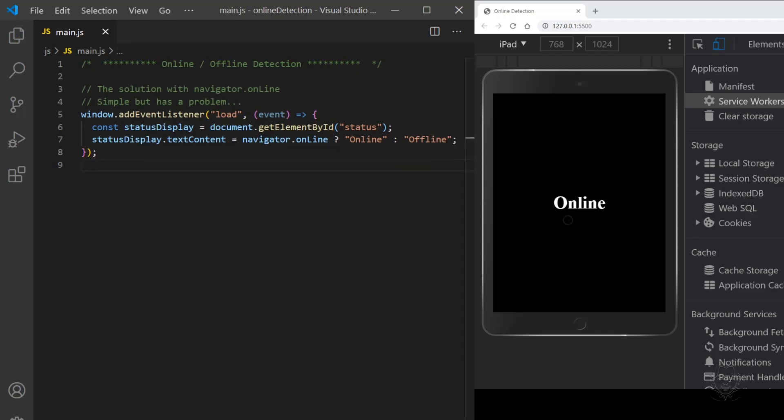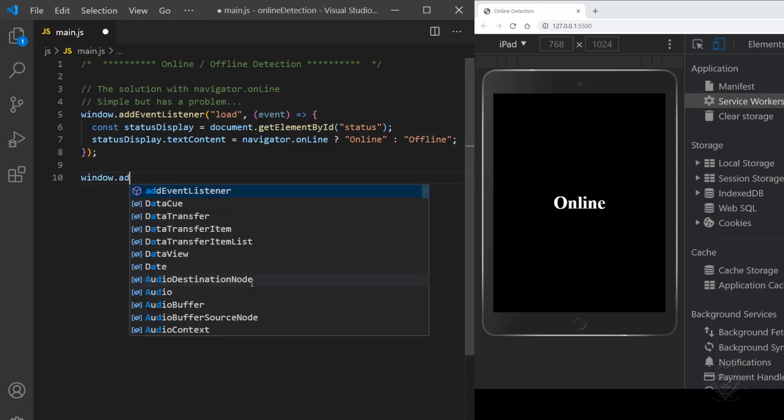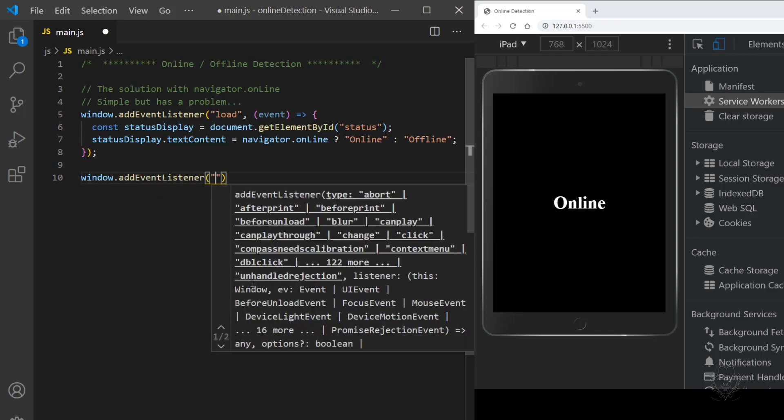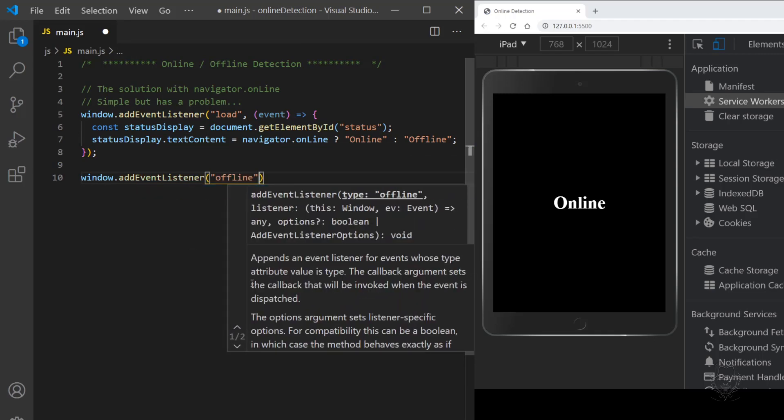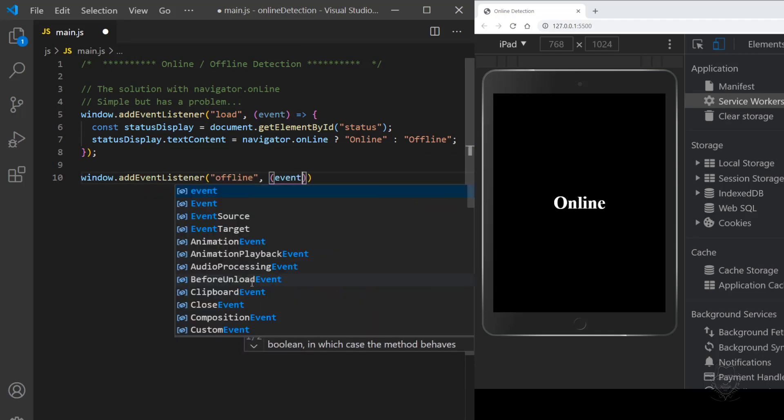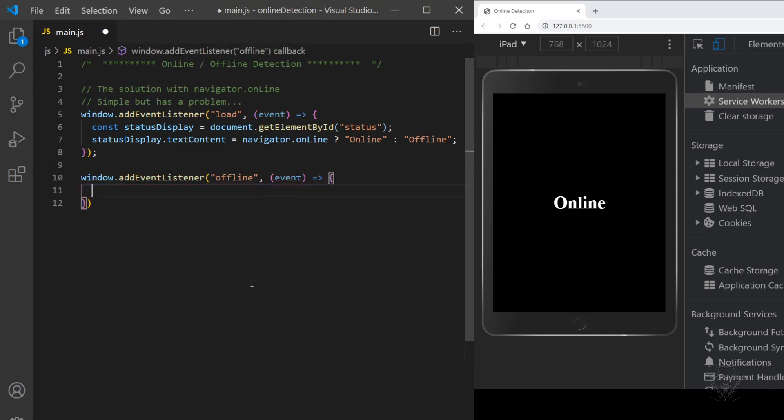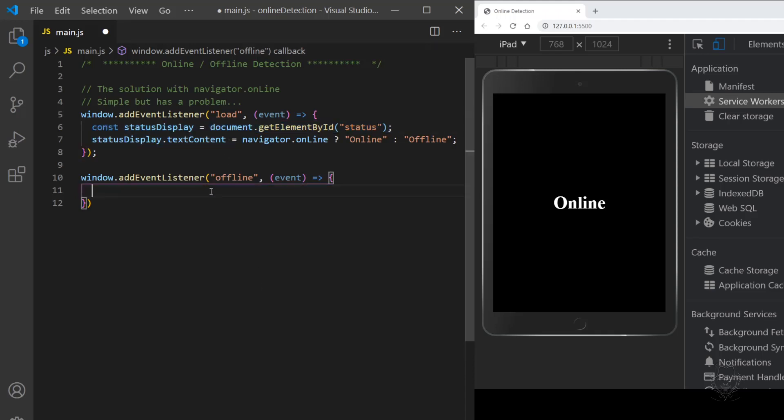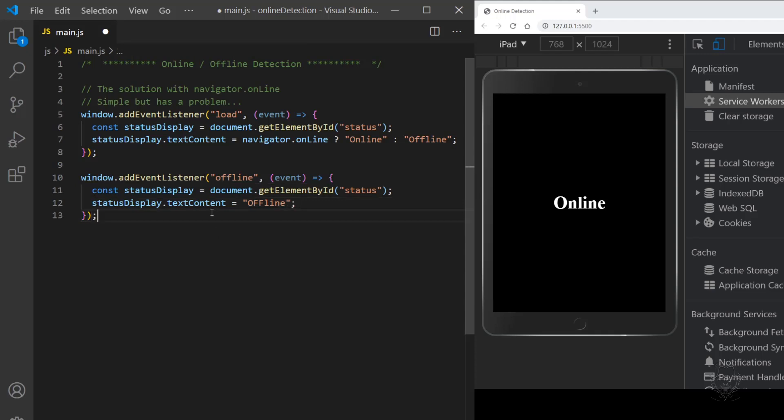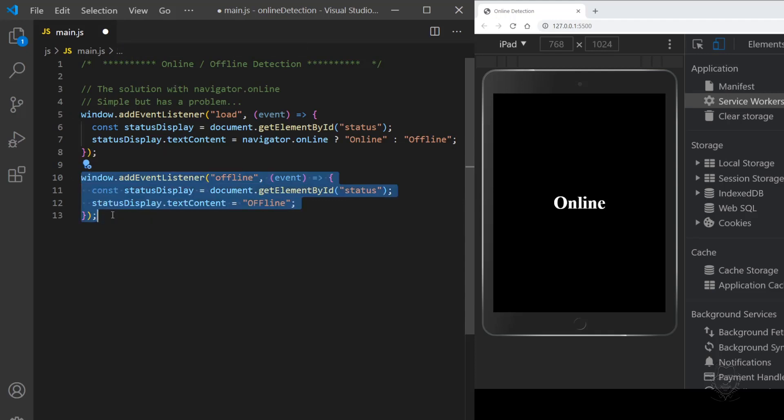You can see the browser window that I have set to iPad has updated our element to display online, but this only updates the display when the page loads. Let's add offline and online event listeners to update our status display anytime either of those events fires.